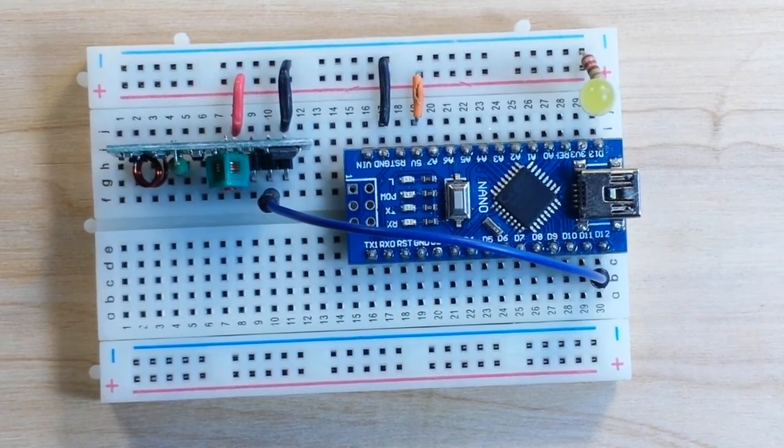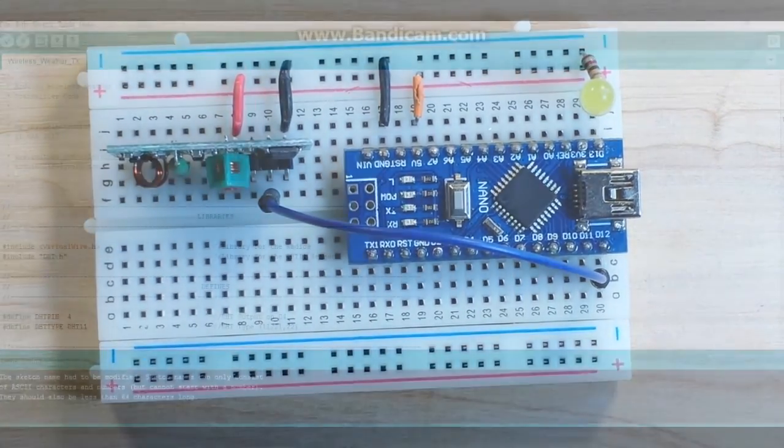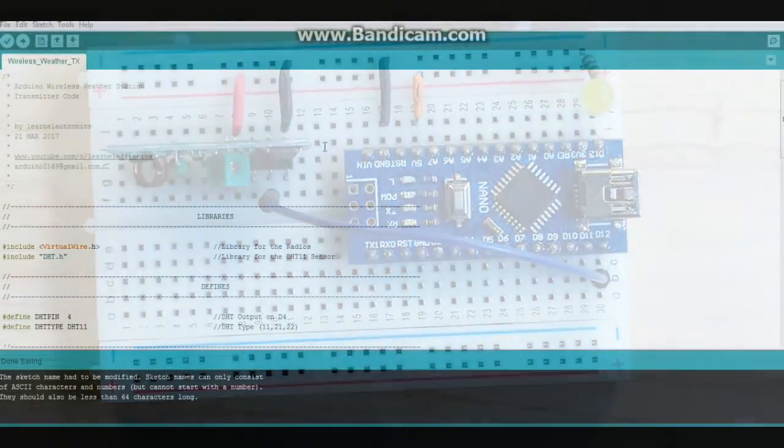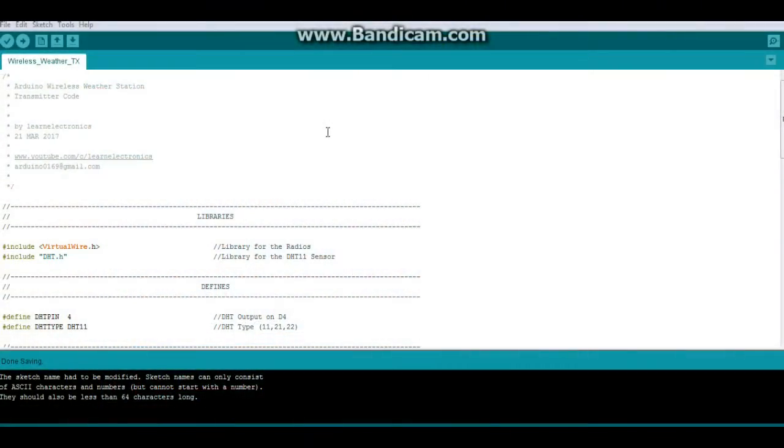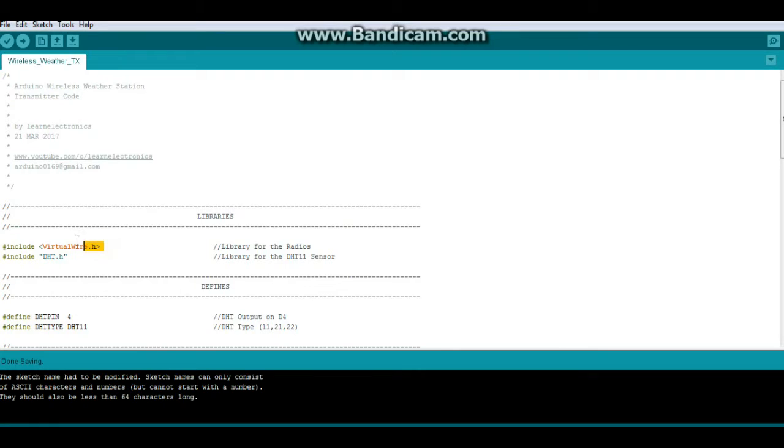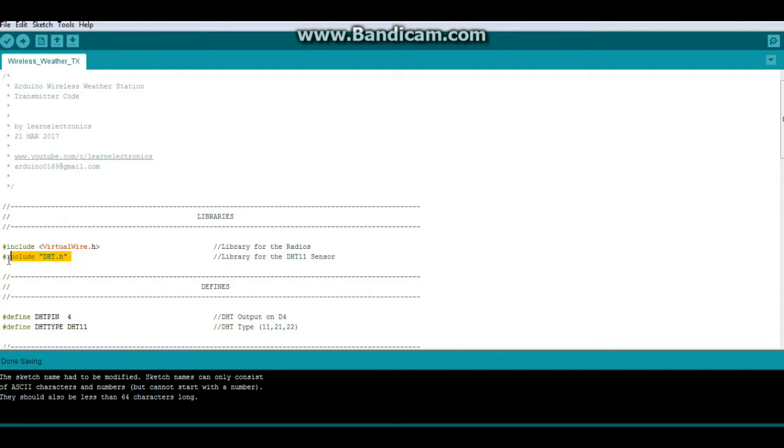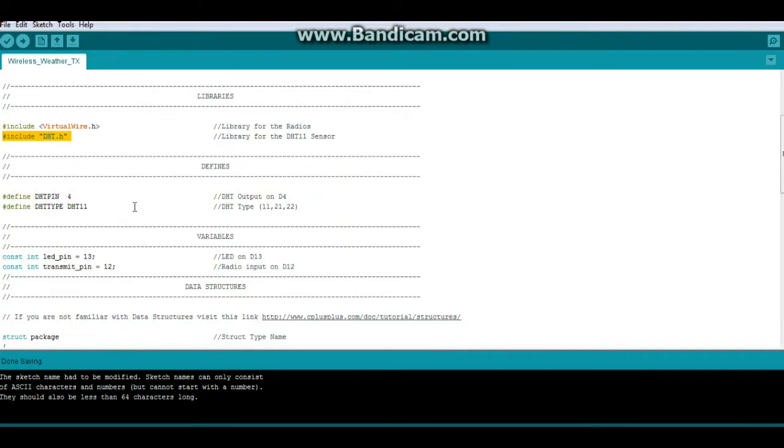Alright guys, we are going to start with the transmitter code. We have two libraries. The first is virtual wire, which handles the I.O. for the radios. And DHT for our temperature and humidity sensor.